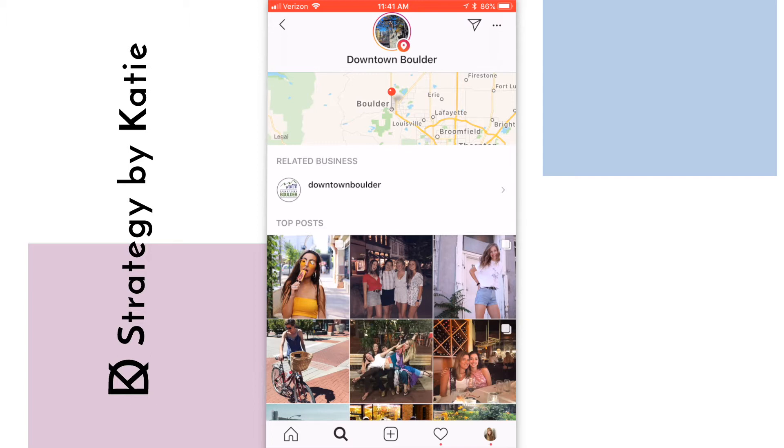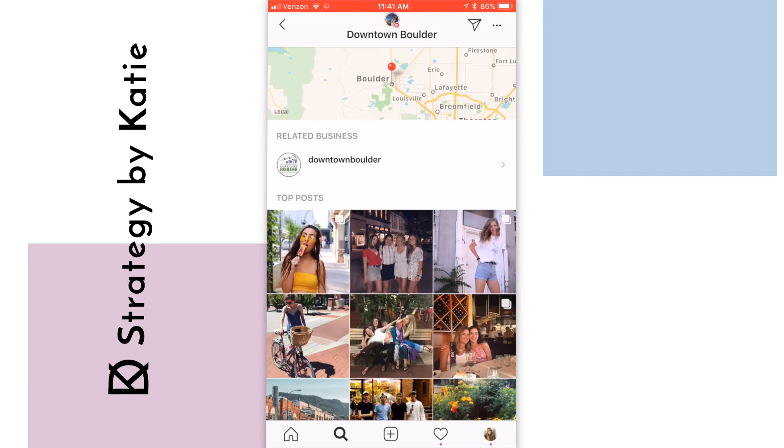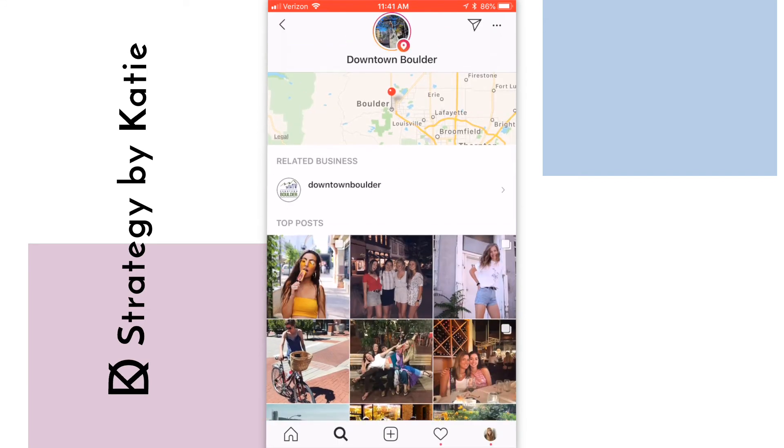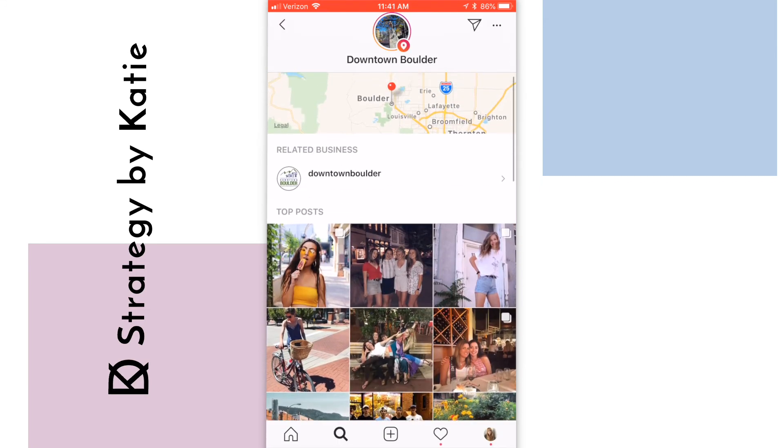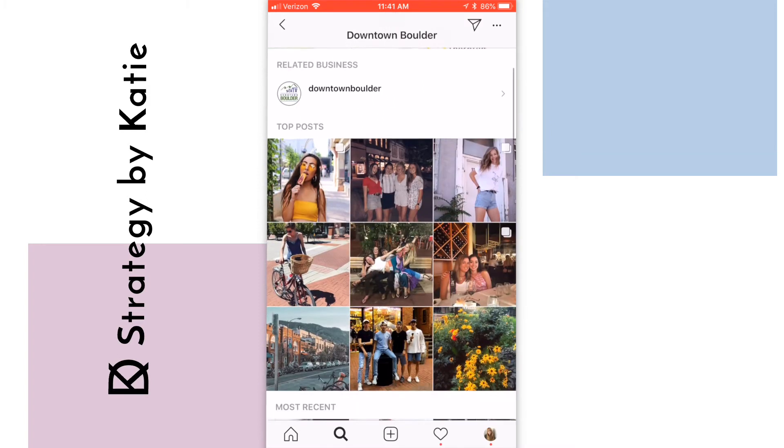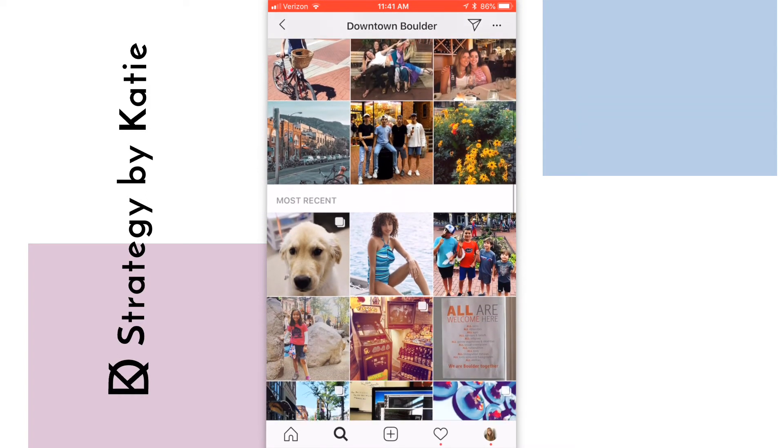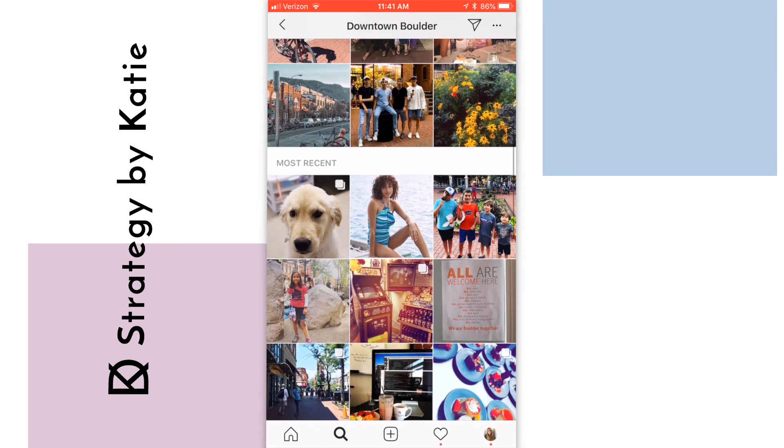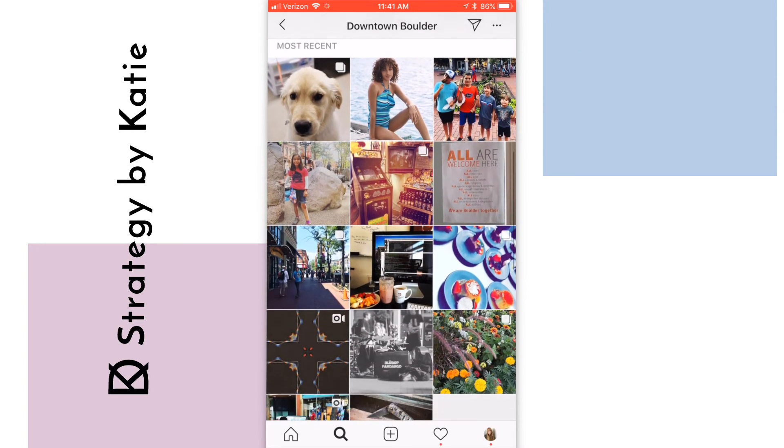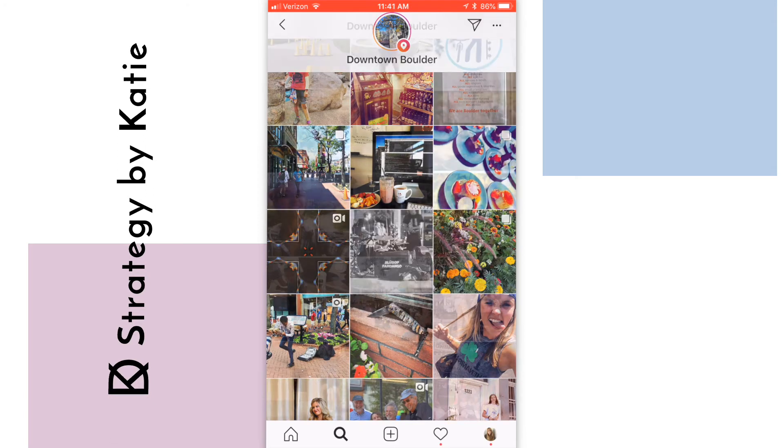For example, if I do a search for downtown Boulder, I can see that right now the popular posts are all sort of summer fun. So I know that if I did a happy, fun summer post all about beating the heat, it would probably be pretty successful.